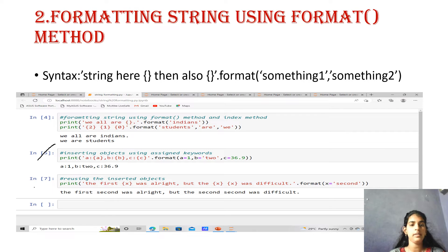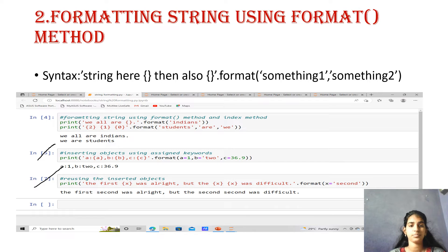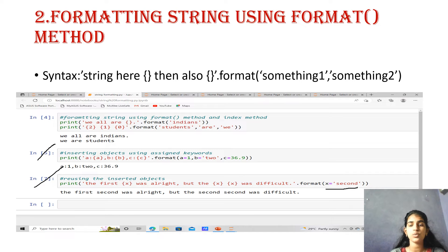For example, print('the first {x} was alright. But the {x} and {x} was different, difficult.'.format(x='2nd')). What is going to print: 'the first 2nd was alright. But the 2nd 2nd was difficult.' So using a single format with x equals to '2nd', we are using it for different positions in the braces.